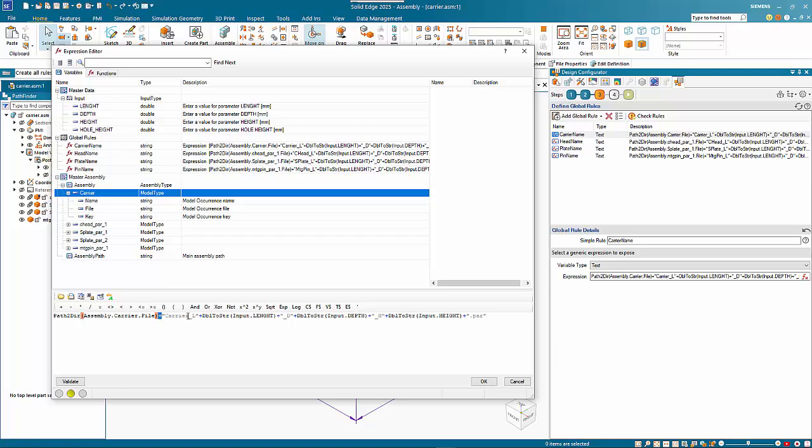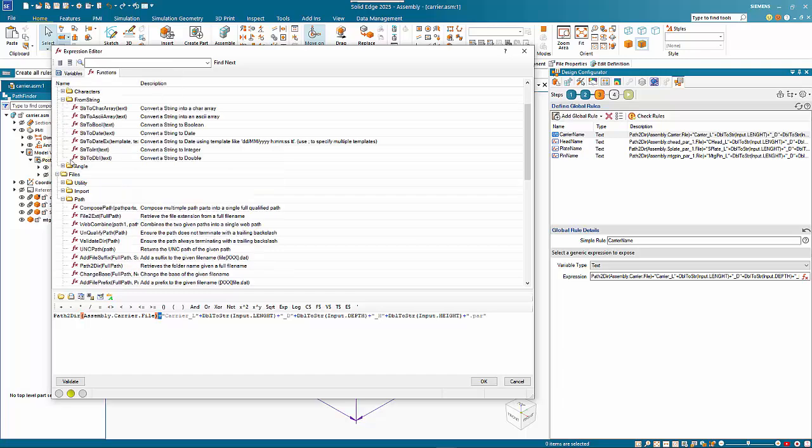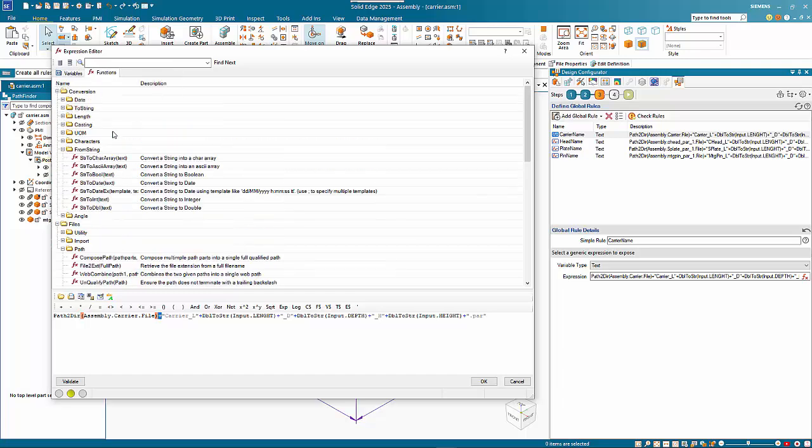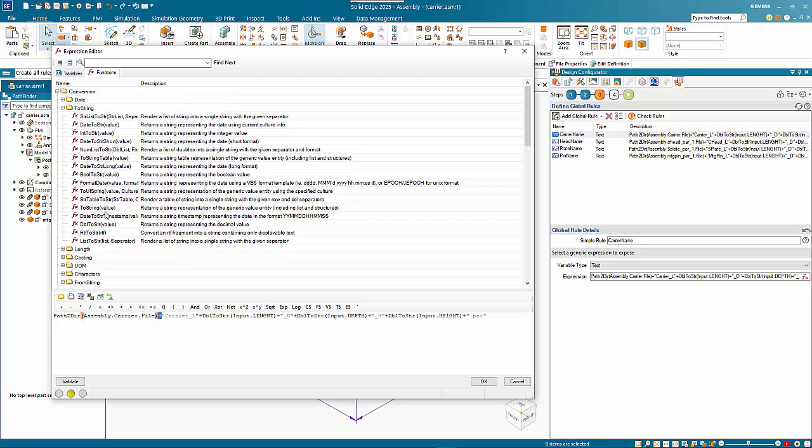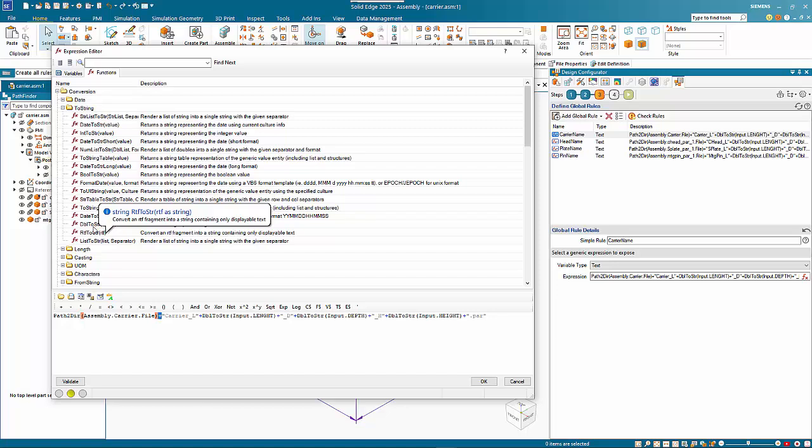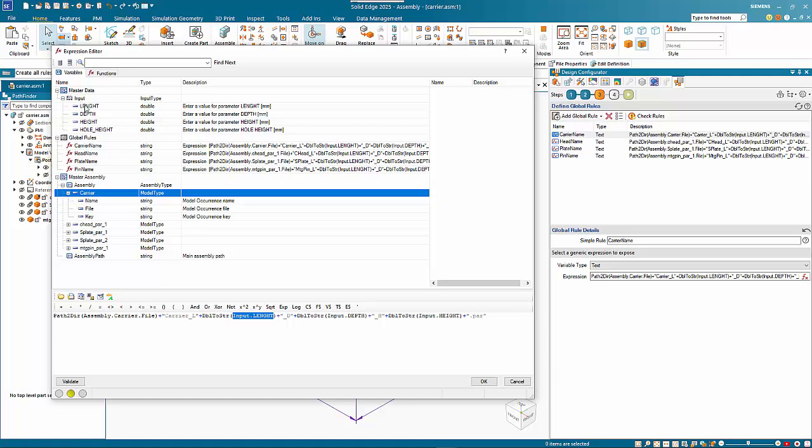I've called this carrier underscore L and I've used a double to string conversion. In the functions we've got a conversion to string, and I've used because the variable is a double, I've done a double to string, and then I've taken this component from the variables that we set up. Then I've got underscore D and the depth done in the same way, then underscore H and height is put in there, and then we finalize it with a .par. That gives me my file name.